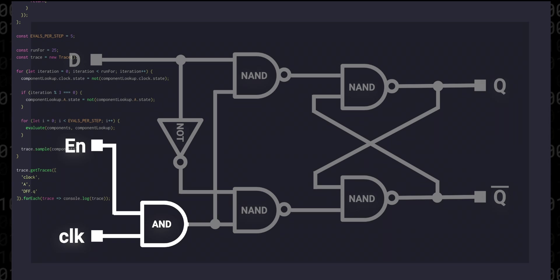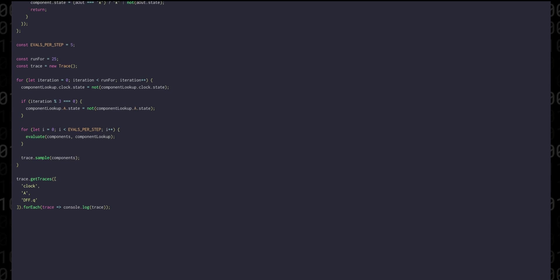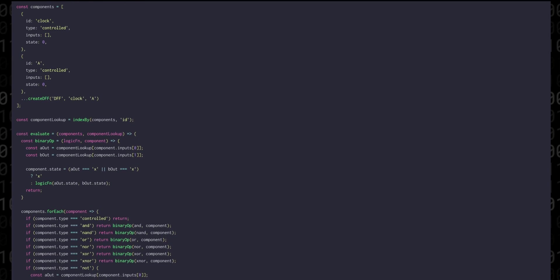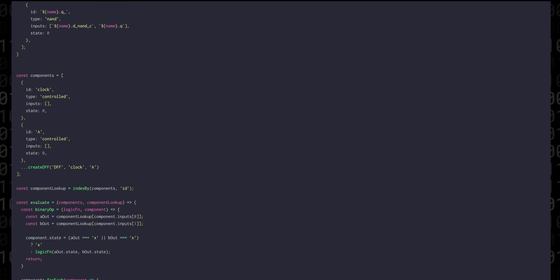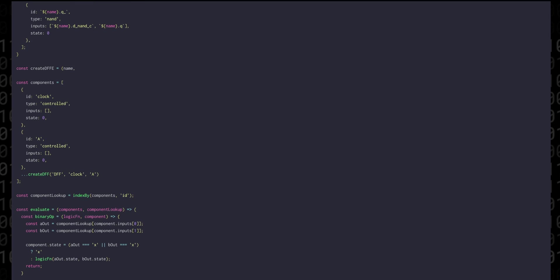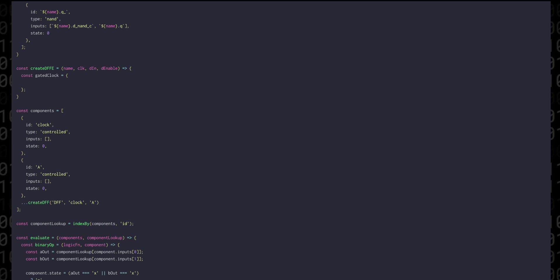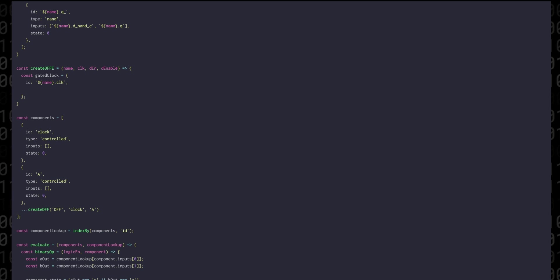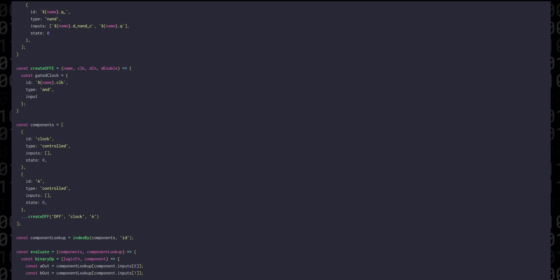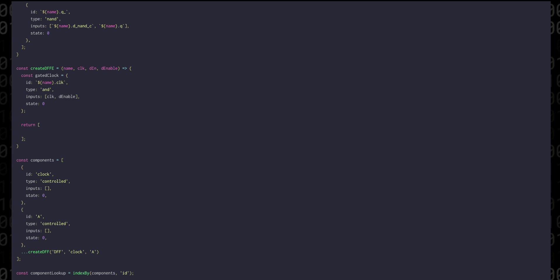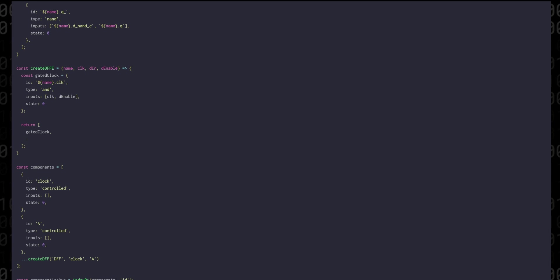We can create another function for this, taking the same parameters as before, but now also with an enable. So first we're going to need an extra AND gate, I'll put that into a variable called gated clock. And then we only need to return this component, along with a D flip-flop, where the clock signal is our gated clock. Then we can go to our components, add an enable signal, and change our call to create DFF to create DFFE.